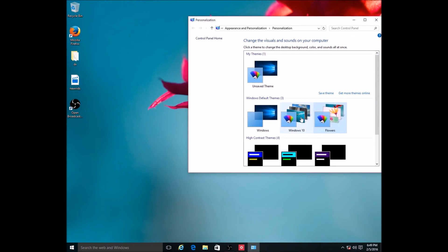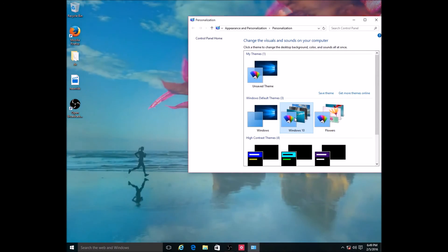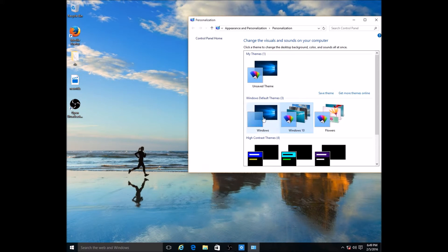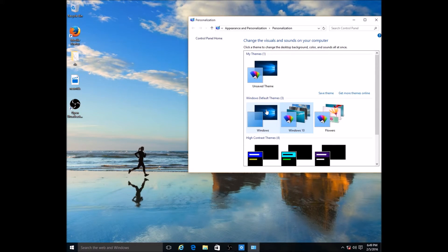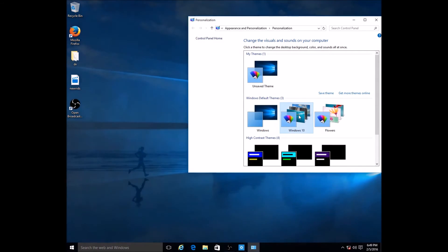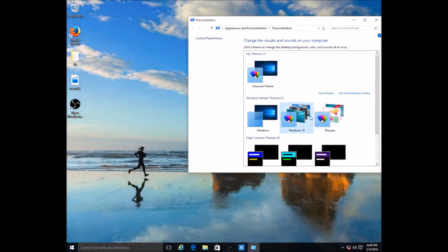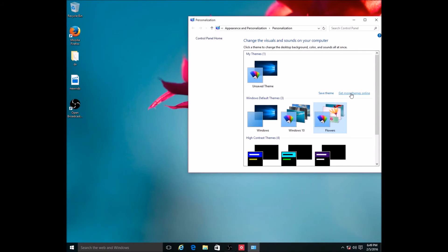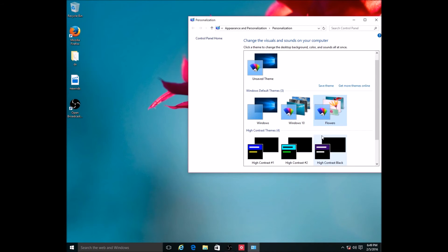If I go back here, this is the Windows 10 theme - the default Windows theme. This is what we're originally using. Here's another one - flowers. And it looks like you can get more themes online. If you select that, it will take you online where you can pick different ones.